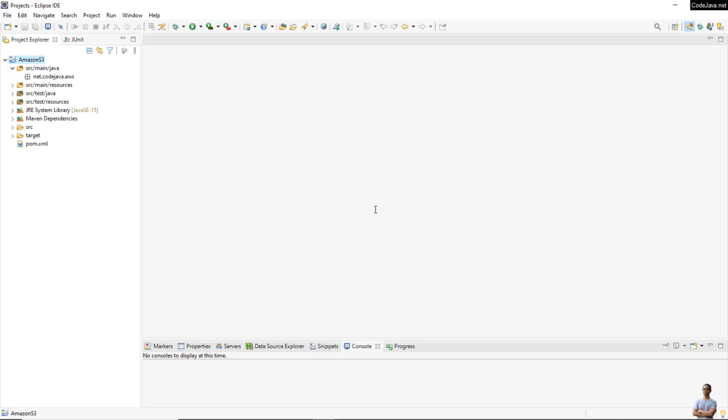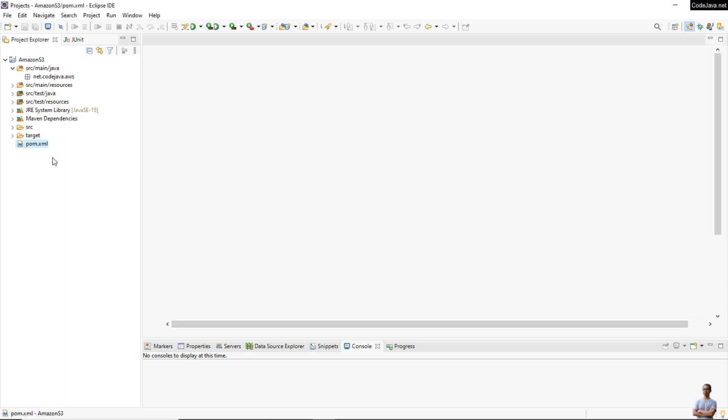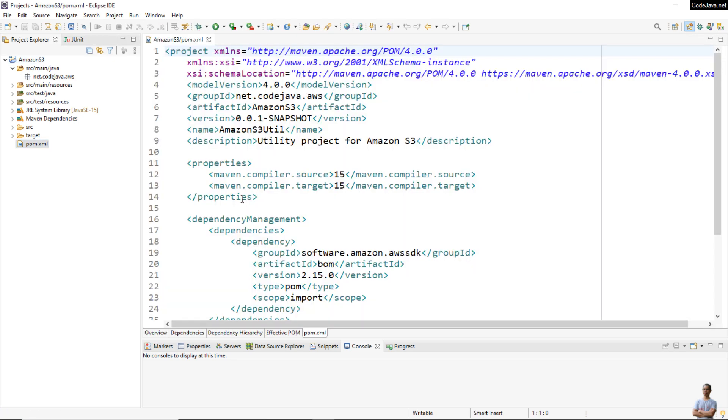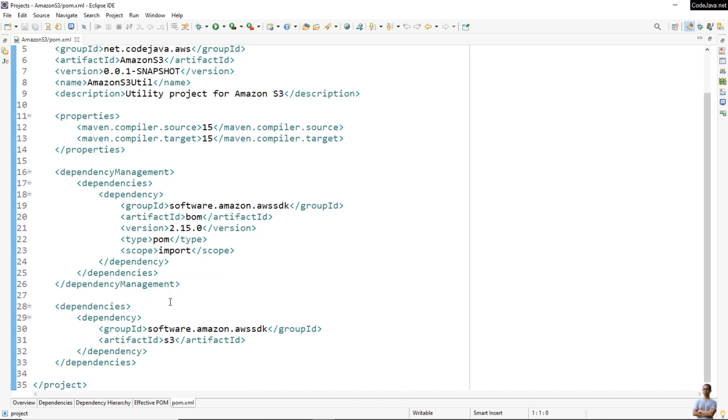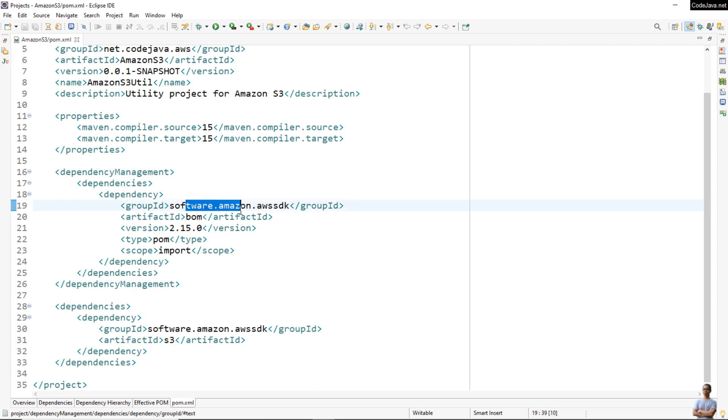Now I'm going to show you how to write Java code that lists the buckets in the default AWS region of the AWS account. As you can see, I have a Java project in Eclipse IDE, and it is a Maven project. Let me open the pom.xml file. In order to use AWS SDK for Java, you need to import the bill of materials dependency from software.amazon.awssdk and declare the dependency for S3 API.